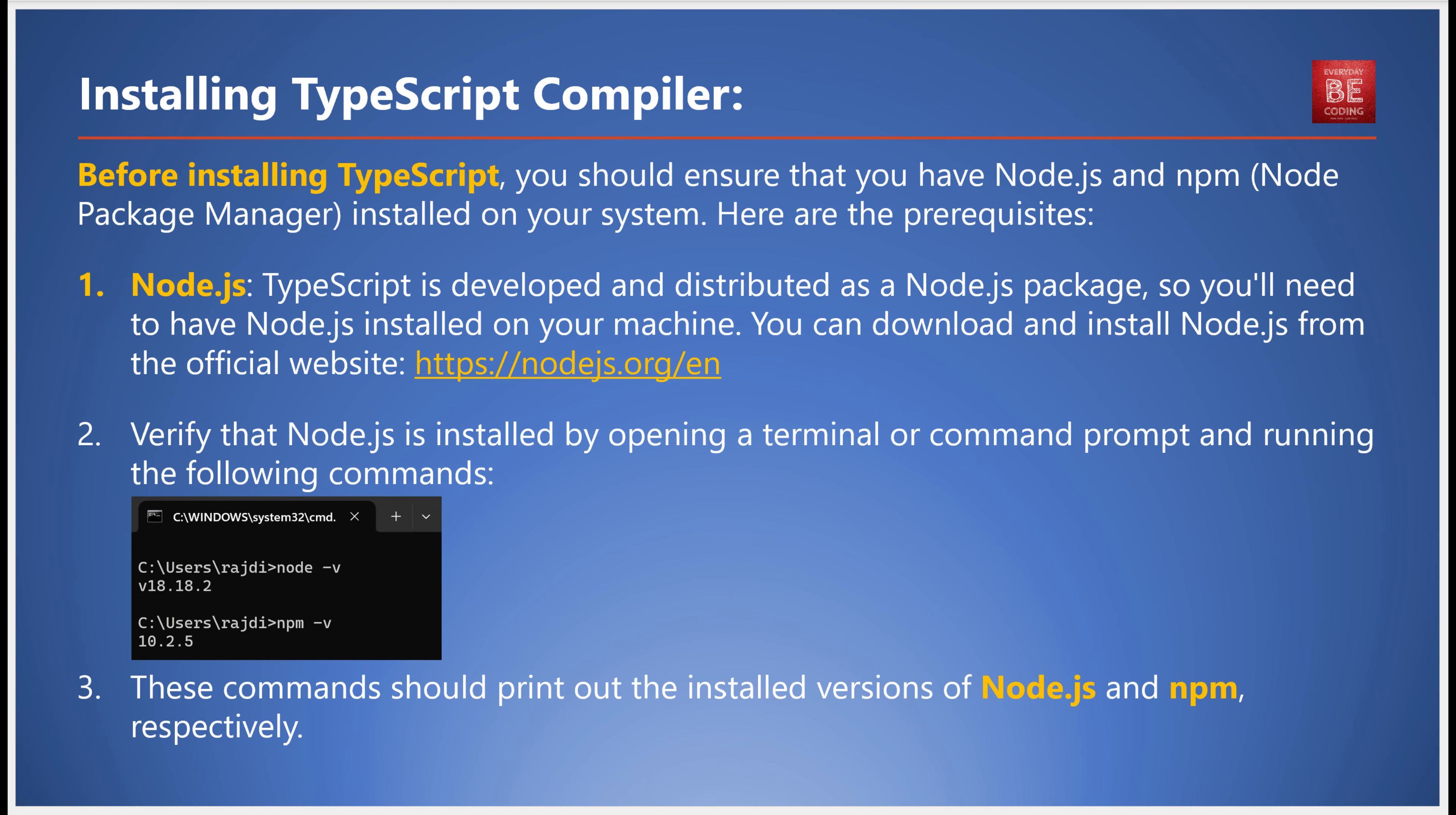First off, it all begins with installing the TypeScript compiler. Before you can do this, make certain you have Node.js and npm, which is the Node Package Manager, installed on your system. TypeScript is developed and distributed as a Node.js package, so Node.js is essential. It's available for download and installation from the official website.